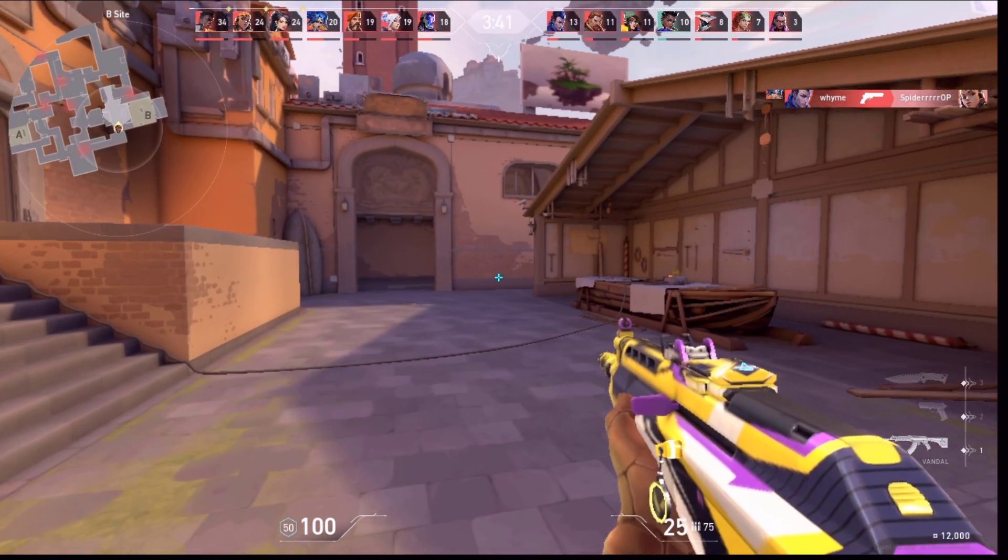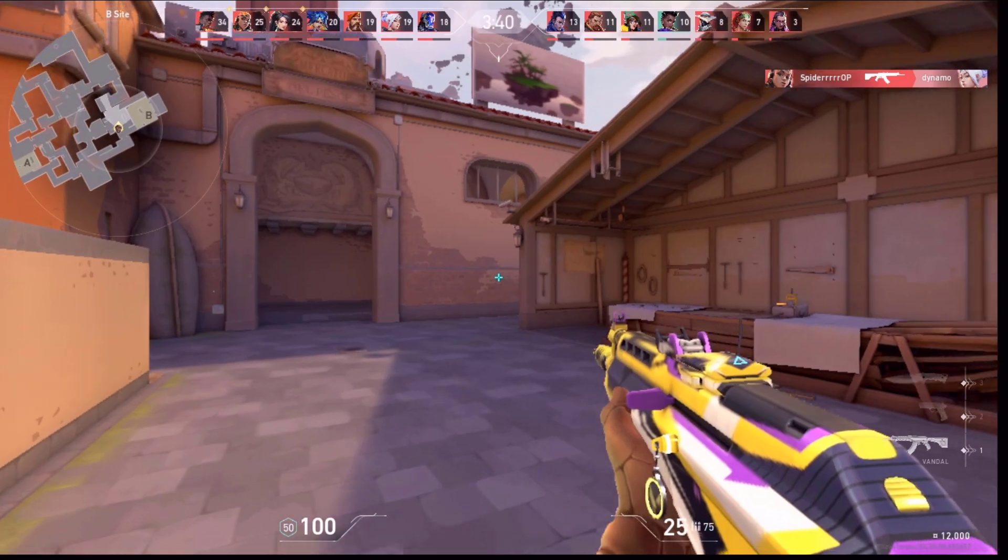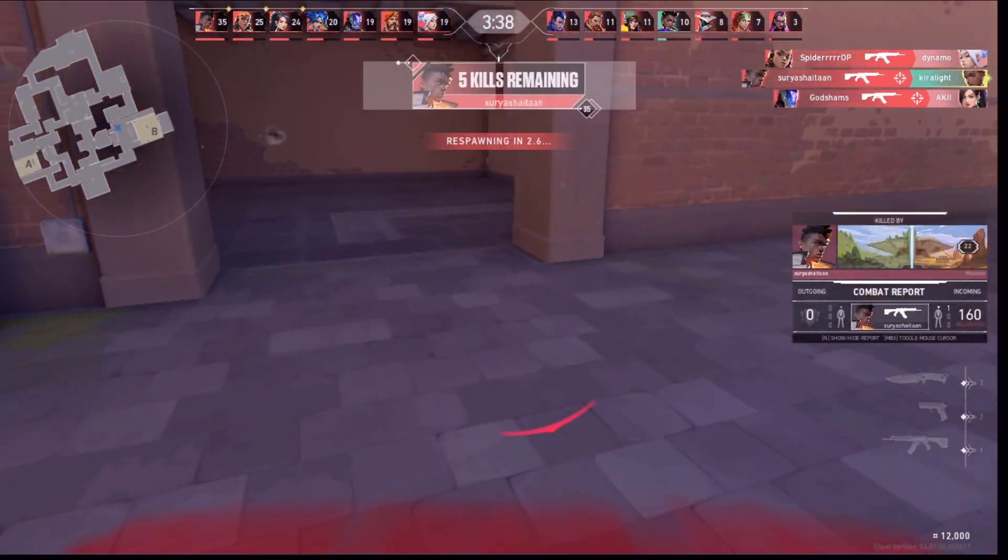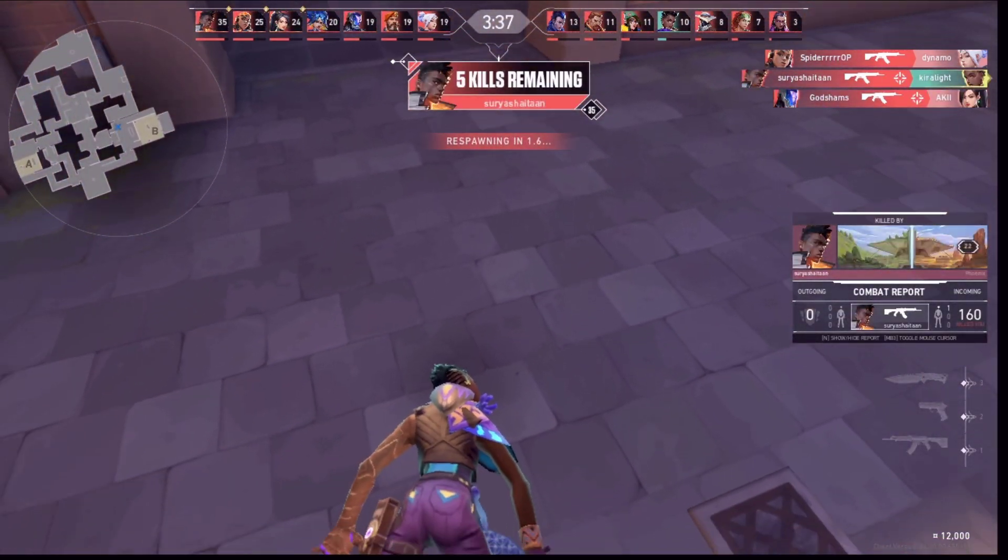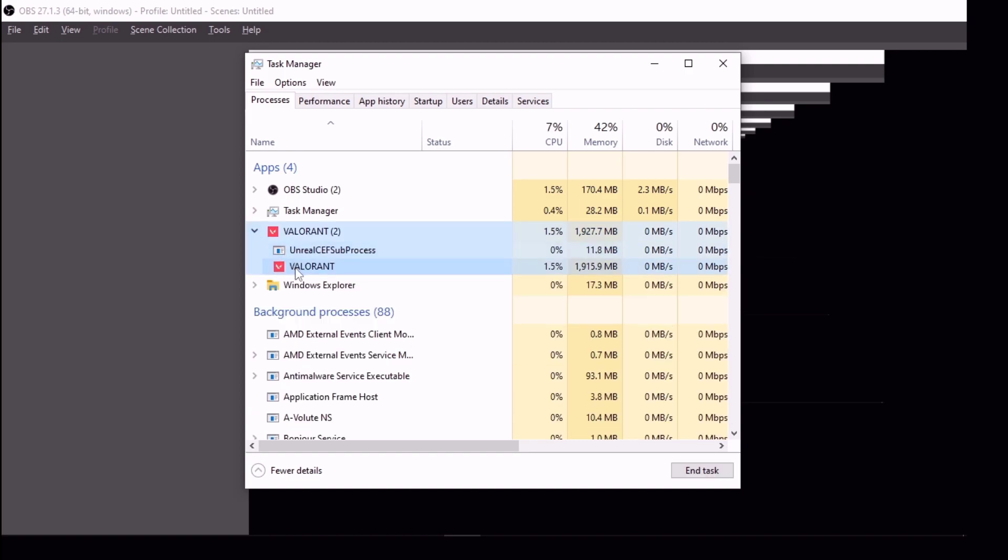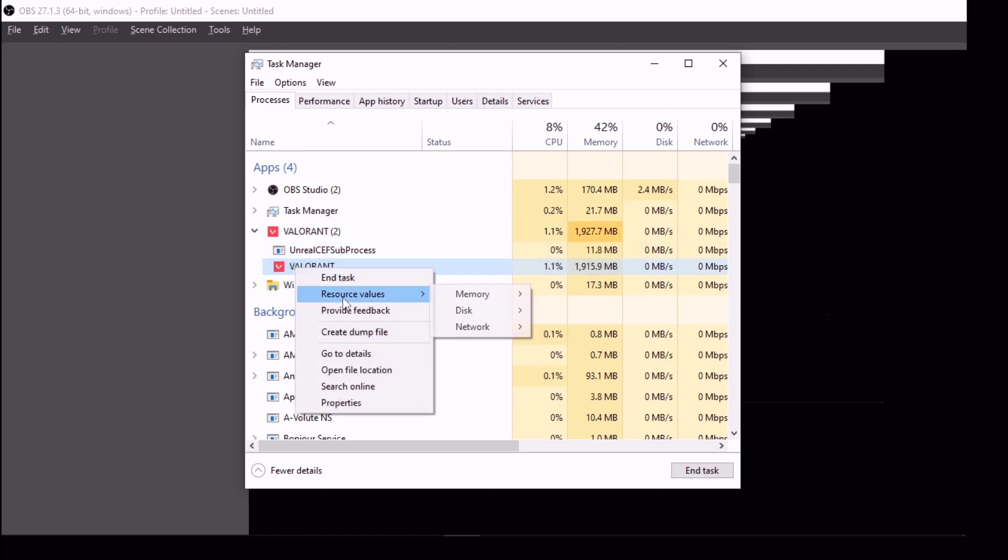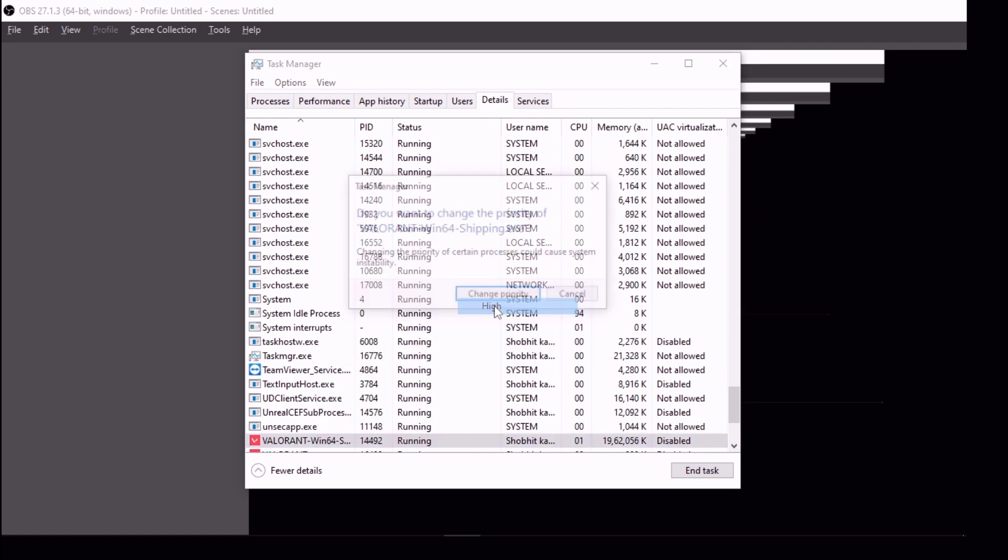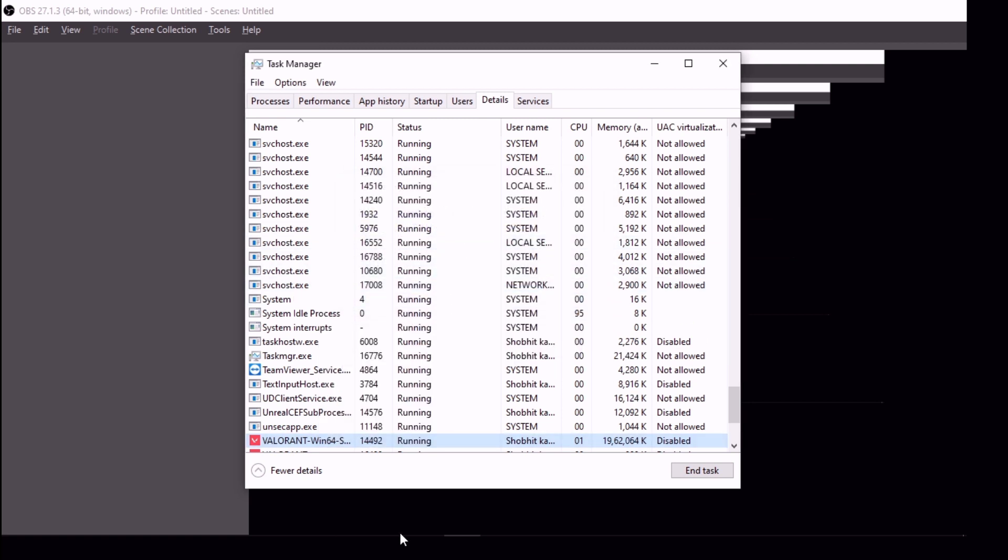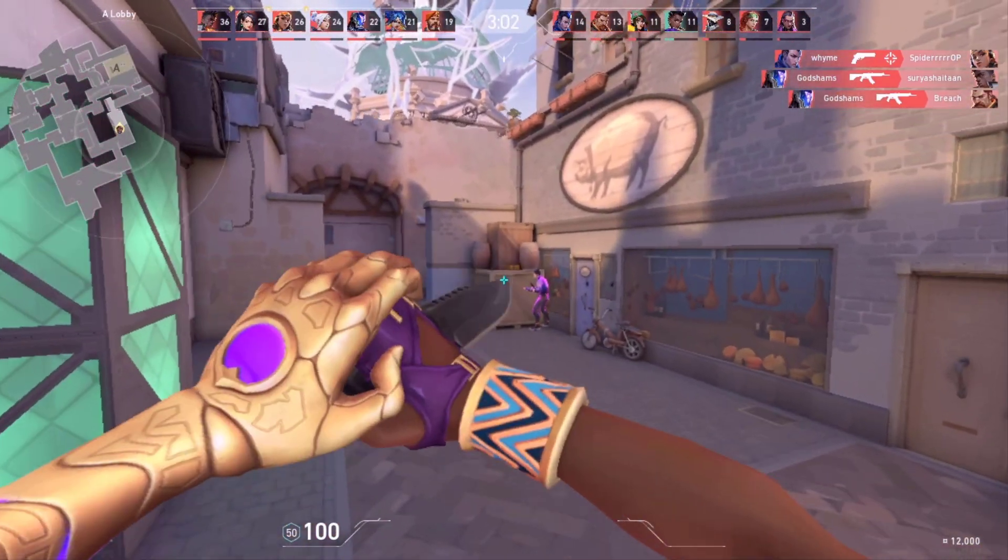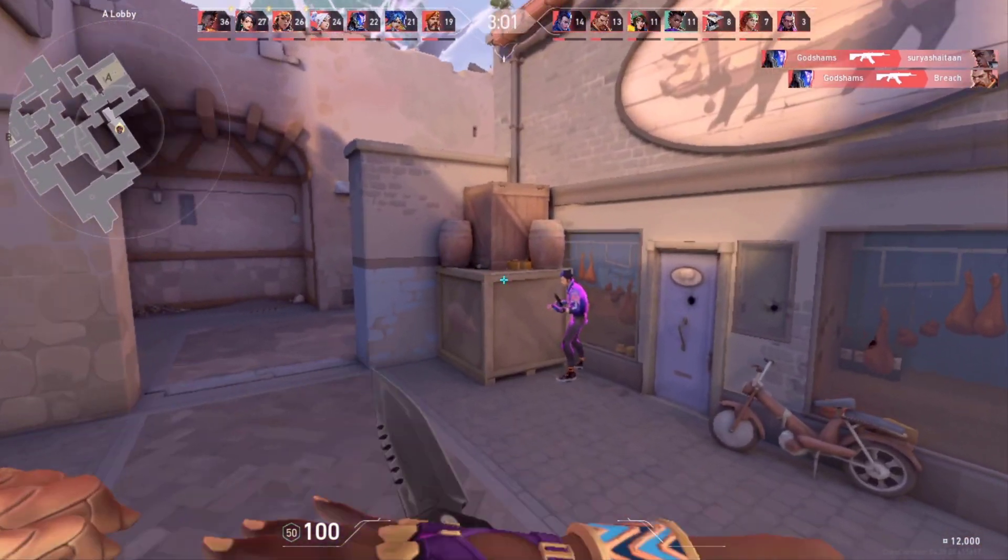Now open your game to see the result. The game is playable now. And one more thing, when you are playing Valorant, open task manager, expand Valorant and right click on it and go to details. Now right click on Valorant Win 64 Shipping and set the priority to high. That's all, you can enjoy the game now.